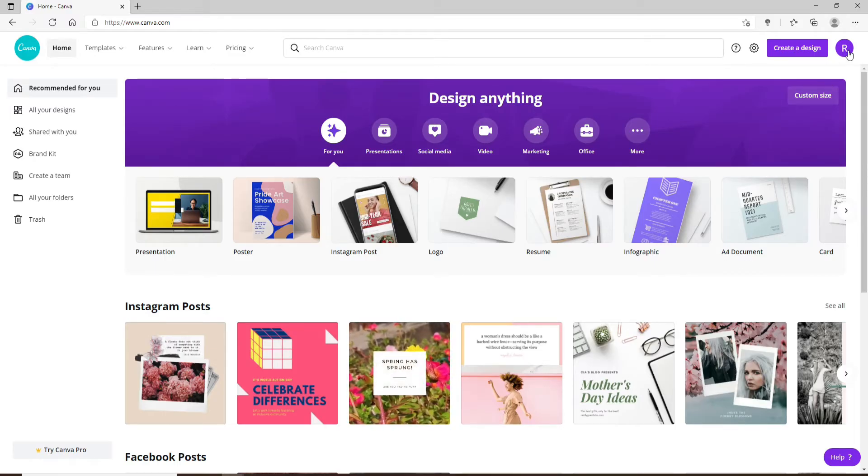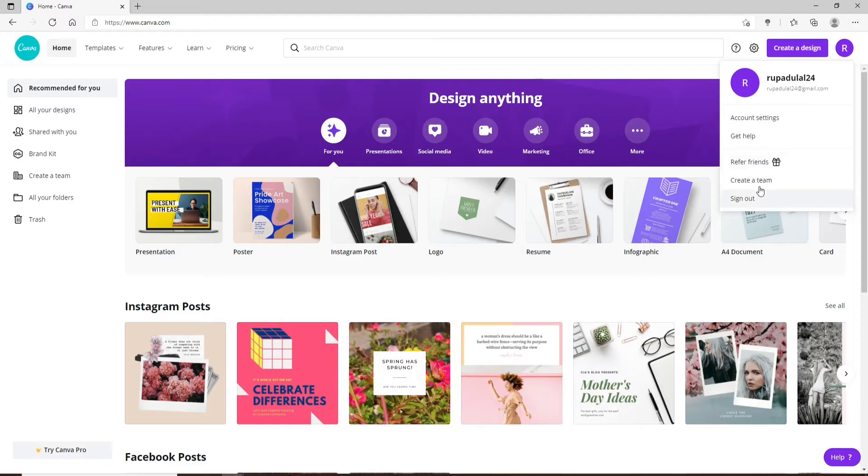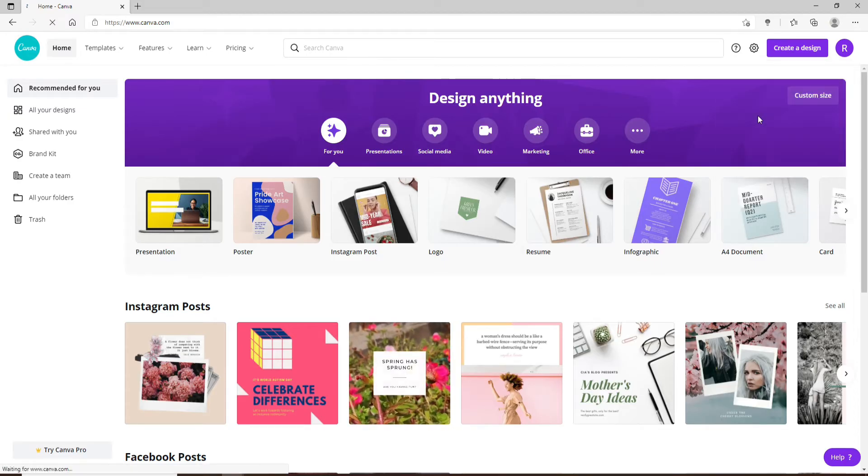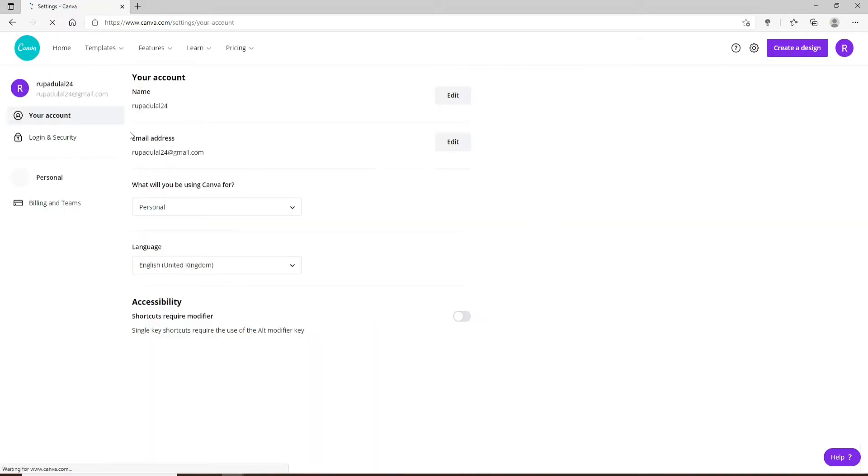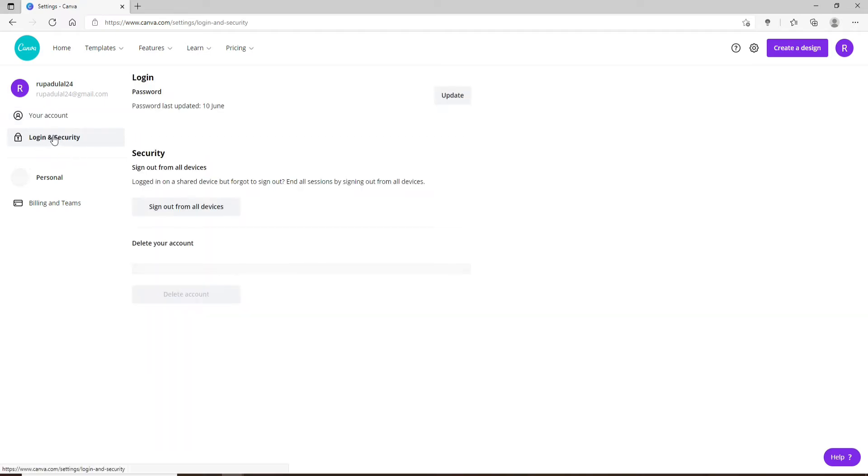Now from the expanded menu, click on Account Settings. From your account settings page, click on Login and Security from the left-hand side menu, and under Login you'll be able to see a password option.